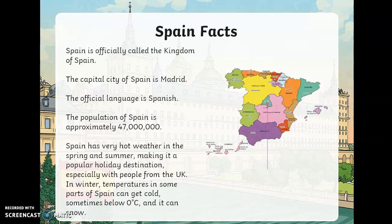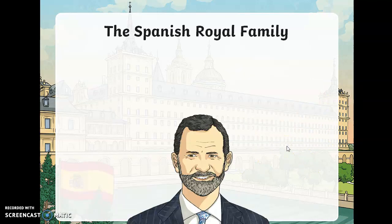Spain has very hot weather in the spring and summer, making it a popular holiday destination, especially with people from the UK and Ireland. In winter, temperatures in some parts of Spain can get cold, sometimes below zero degrees, and it can snow. They had heavy snow, which is unusual, in Madrid just a few weeks ago. Madrid is marked right in the center of the country.